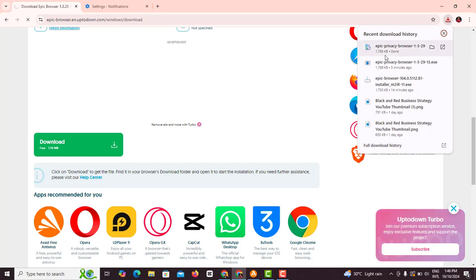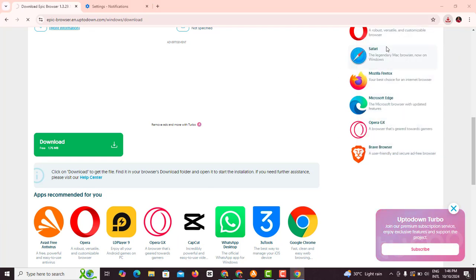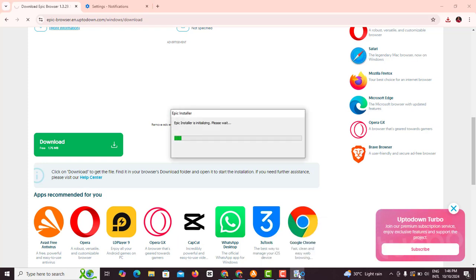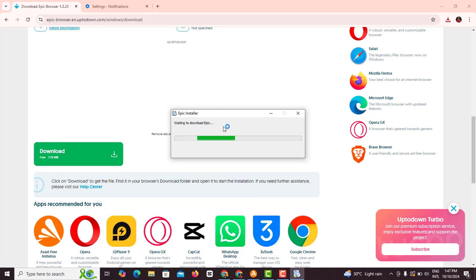Once you click on download you can see it's already downloading. Here on my device it's been downloaded already. Next thing I want to do is to actually install Epic Browser. So I'm just gonna click on this. You can see it's loading. Epic installer is initializing, please wait.